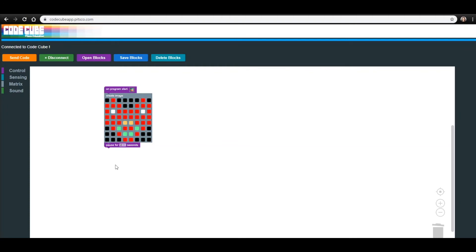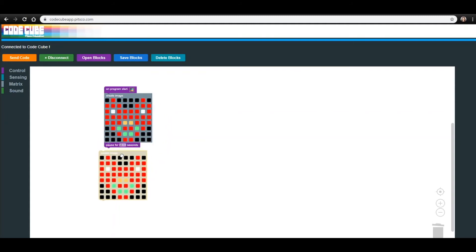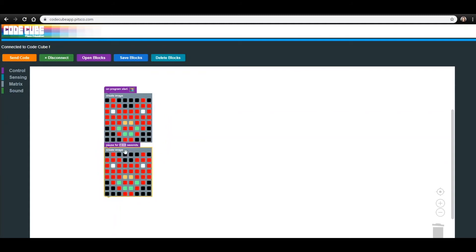The first option is to right-click on the block that you want to copy and select Duplicate. This will add a copy of the block to the screen. The second option is to click on the block, type Control-C to copy and Control-V to paste. These shortcuts can save a lot of time when working with more complex codes, so be sure to share them with your students.